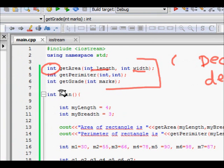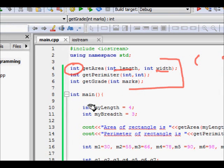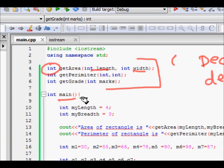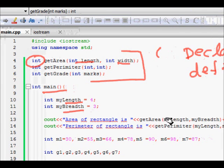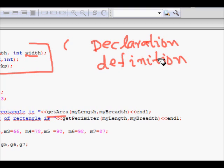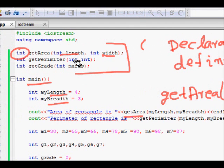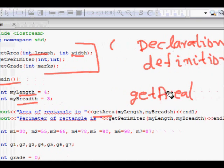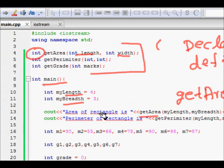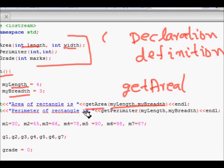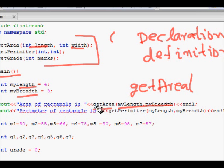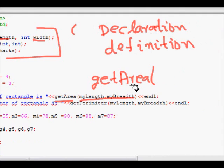We have three function definitions: get_area, get_perimeter, and get_grade. In int main, we have the length and breadth of the rectangle, then we call get_area. To call a function in C++, you write the function name and pass the required arguments — get_area(length, breadth) — and after the function executes it returns a value which we can print.